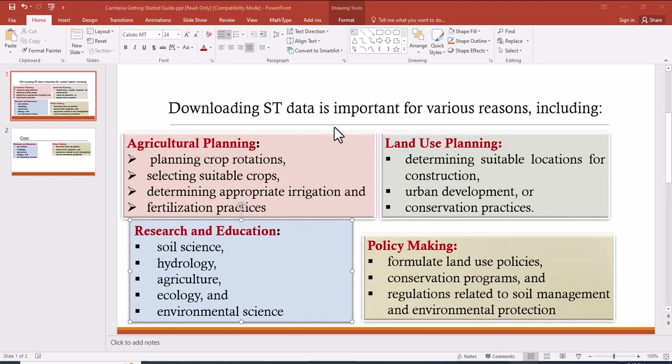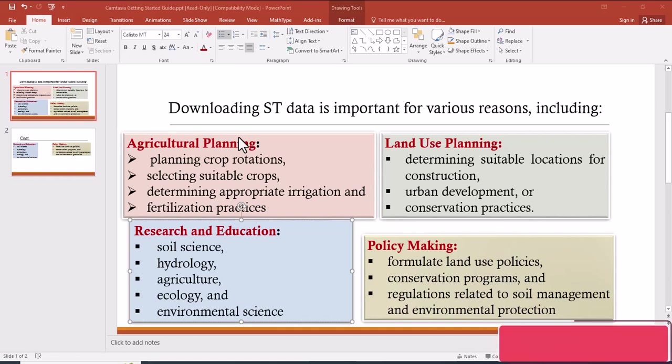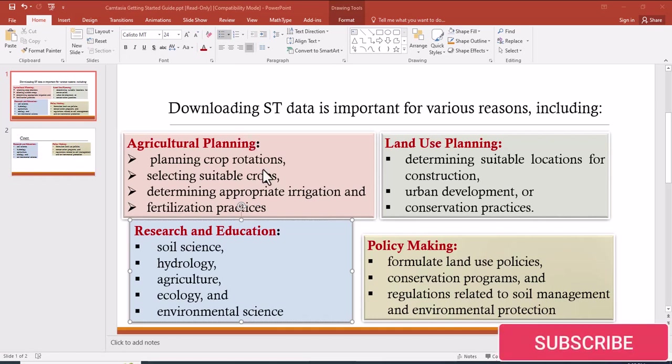Hello everyone, welcome to my YouTube channel. Today I'm going to show you how to download soil texture data. Before starting the tutorial, let me give you some ideas about soil texture data.